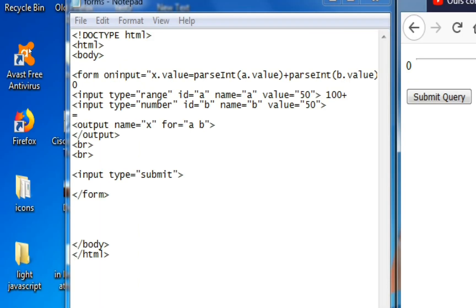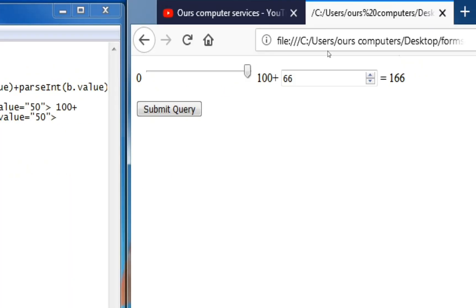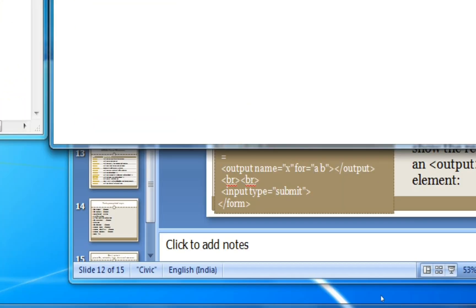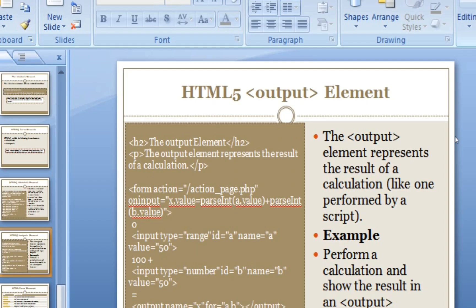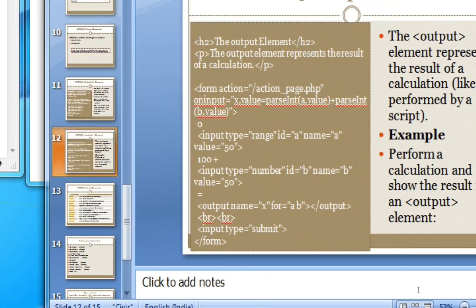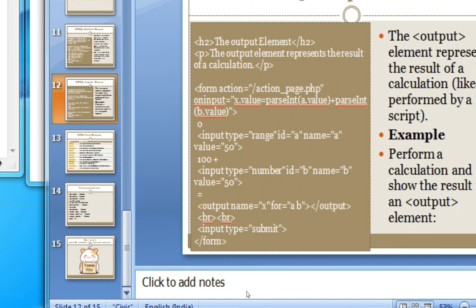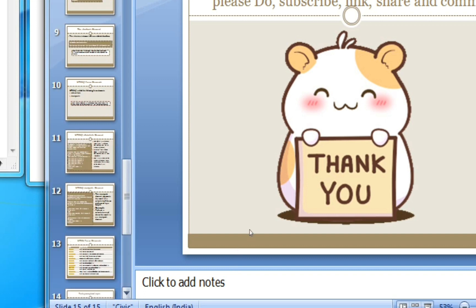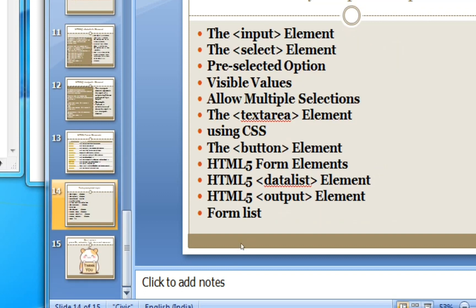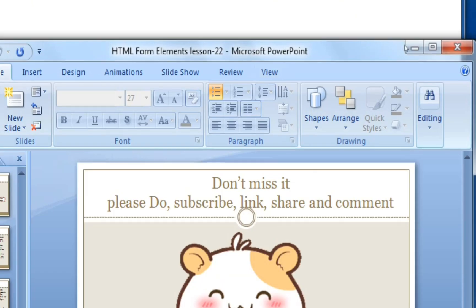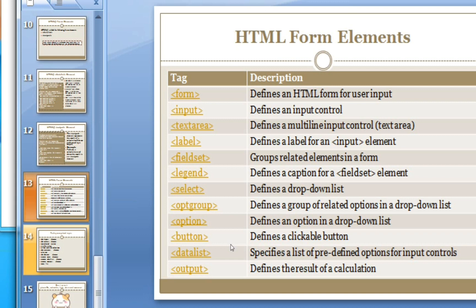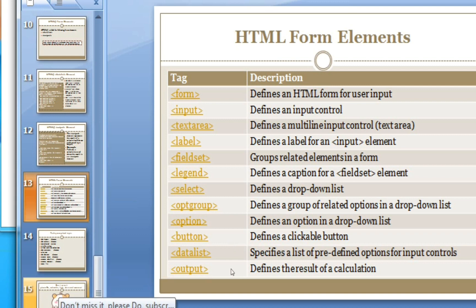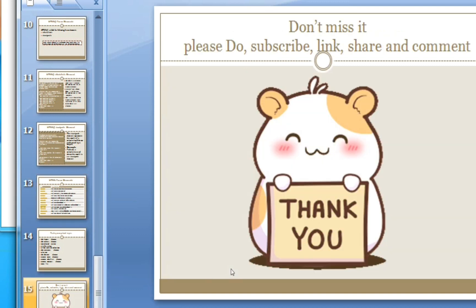So this is what we saw. HTML form elements are now complete. And in upcoming lessons we'll continue.